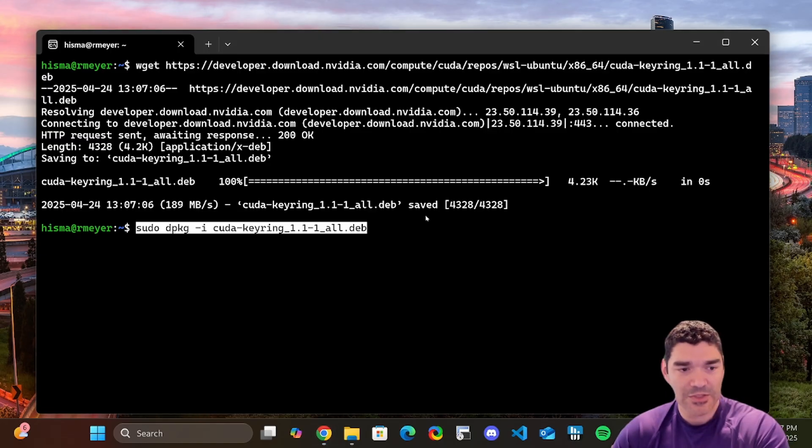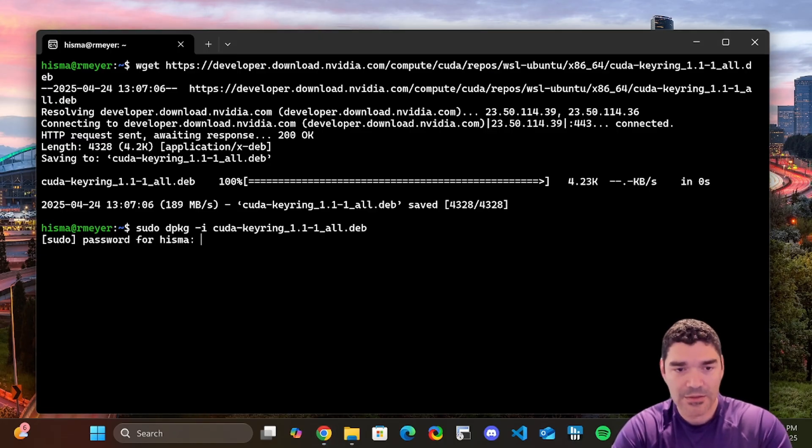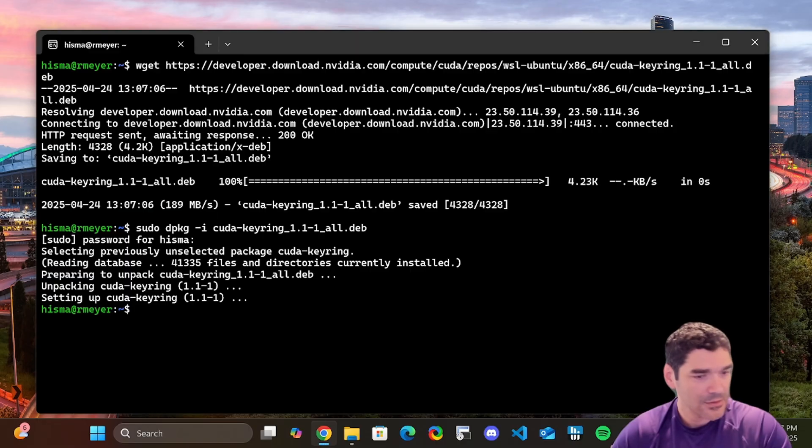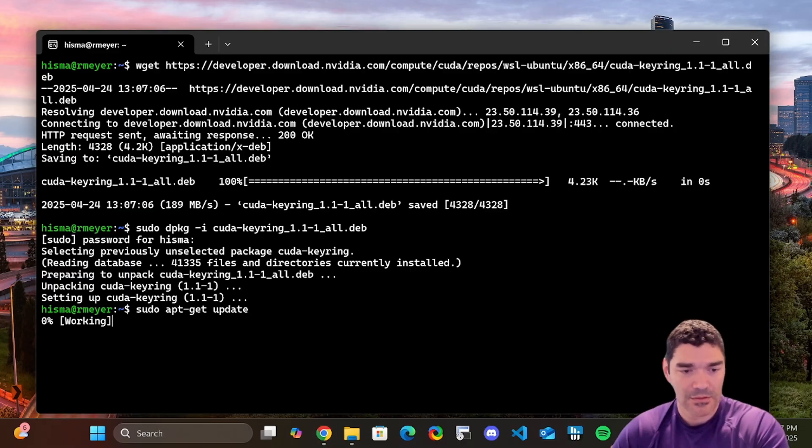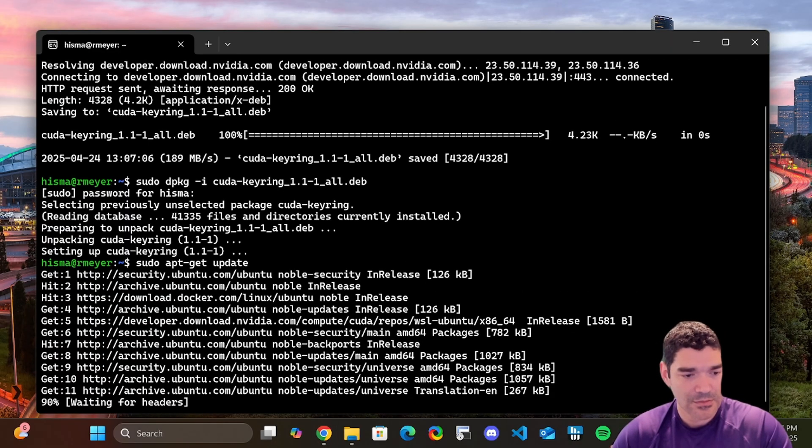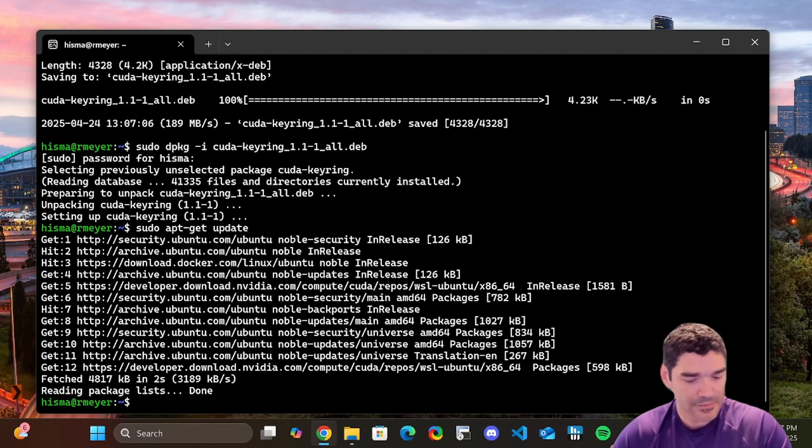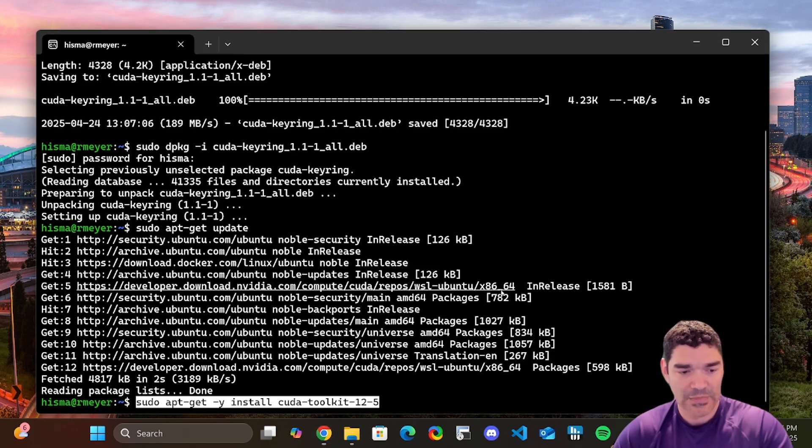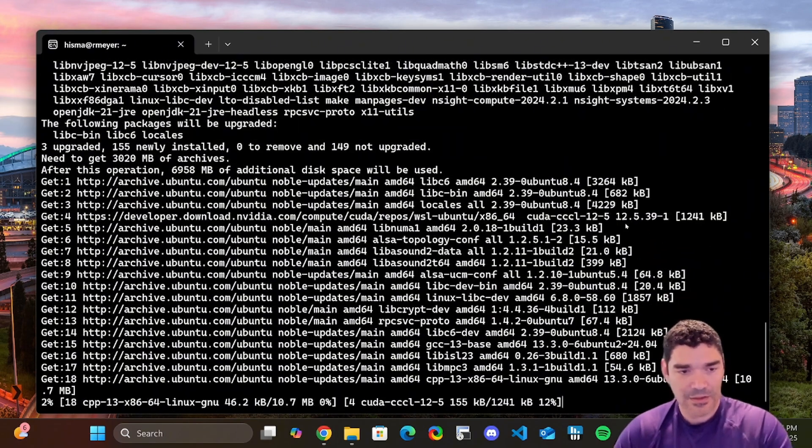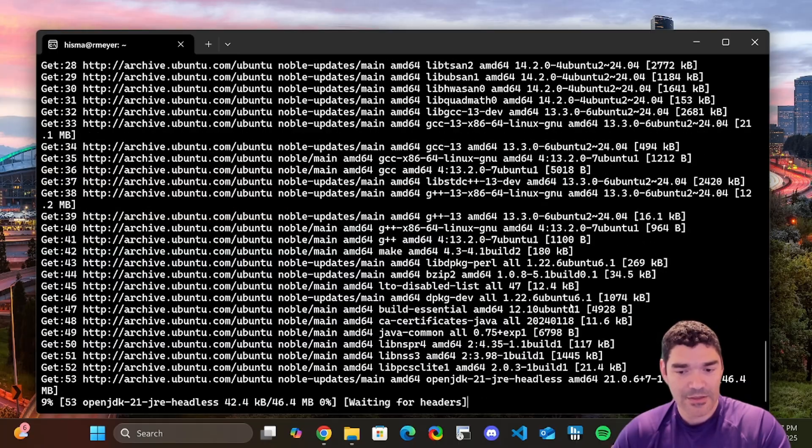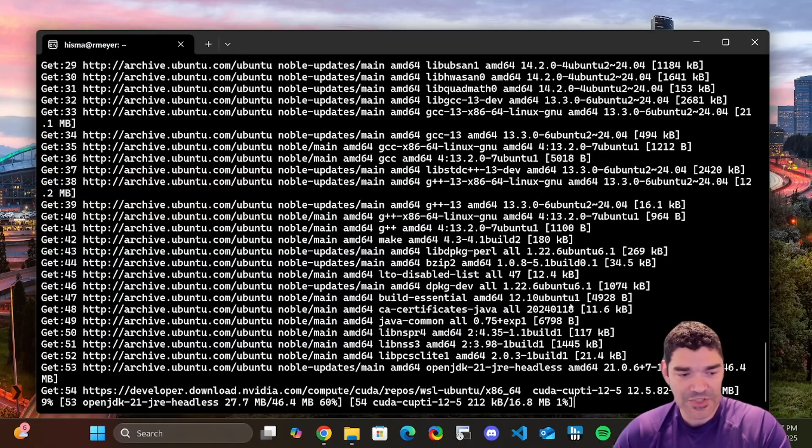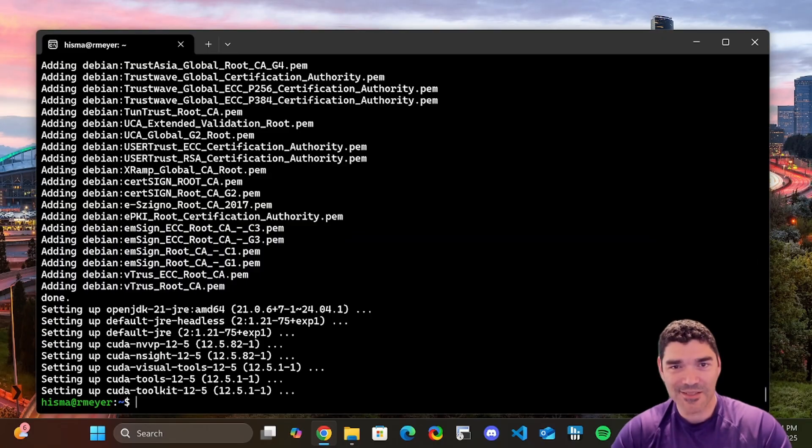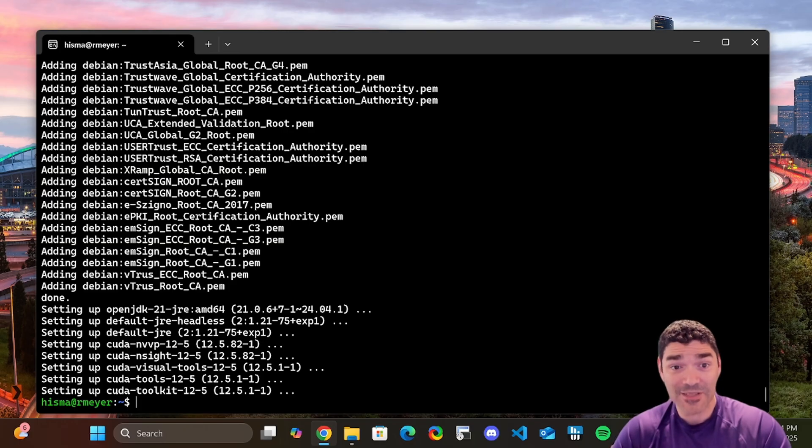So we need to install NVIDIA Toolkit. That's what we're doing right now. And you can see it's really big, so it's installing a bunch of stuff right now. That took a solid 10, 15 minutes to finish.